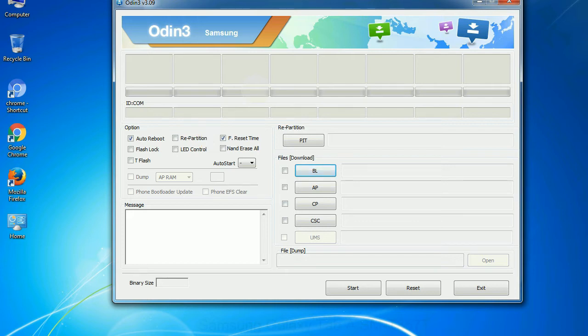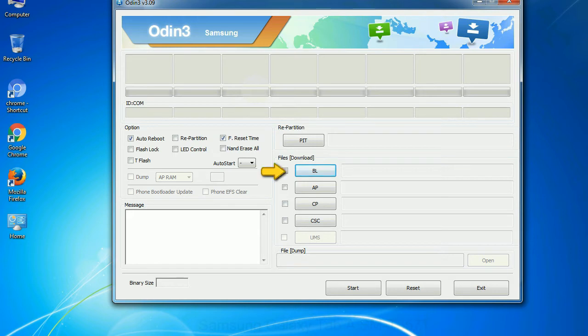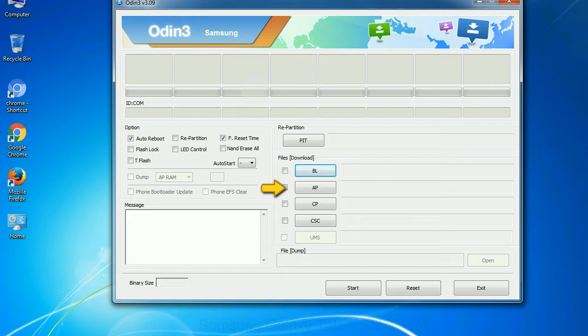And here is what different buttons mean and what they are used for. PIT: Partition Information Table. If you check the re-partition checkbox, you should also specify a PIT file to repartition the file system. Bootloader: This button is used to flash the device bootloader. PDA: It refers to the firmware build. You can use this button to select the ROM or kernel that you want to flash onto your device.